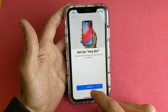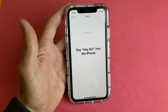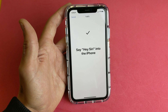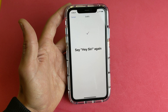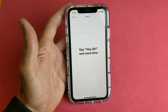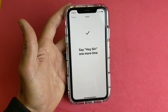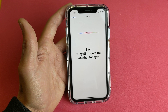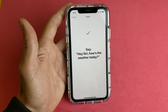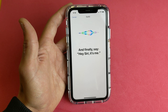I'm going to go ahead and click on Continue. You'll be prompted to say 'Hey Siri' several times — for example: Hey Siri, Hey Siri, Hey Siri, Hey Siri — how's the weather today? — Hey Siri, it's me. This is the voice training process to set up the Hey Siri feature.